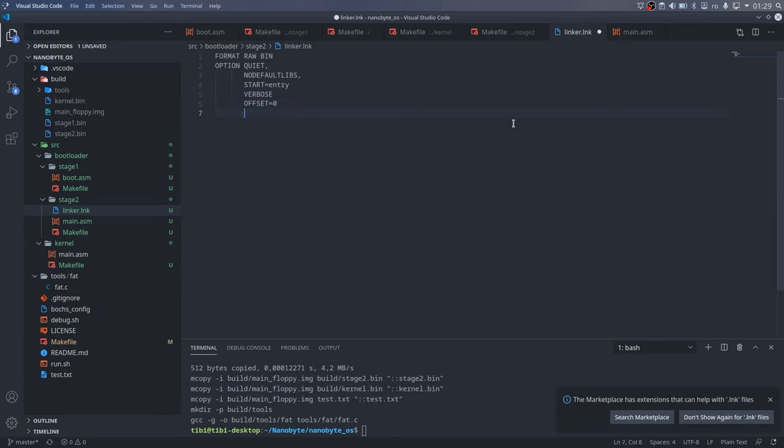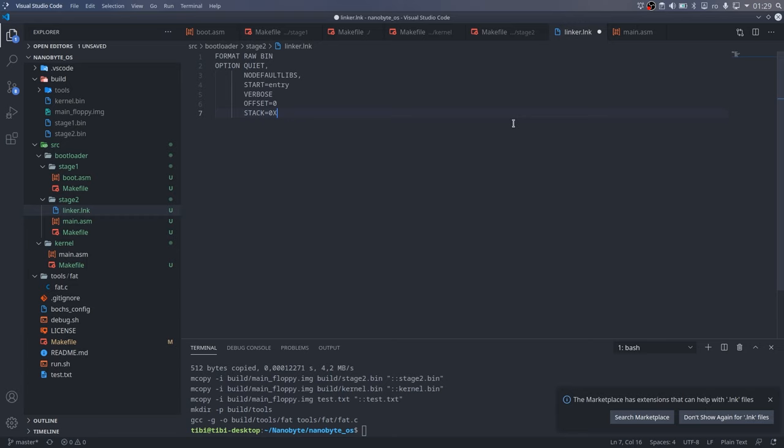The offset equals zero option is similar to the org directive that we have used in assembly, and it tells the linker where our binary is expected to be loaded in memory. This is a disadvantage of using raw binary files. You have to know exactly the address where your program will be loaded at, so that the linker knows what addresses to use when replacing symbols, like function calls, jumps, variables. Standard executable formats used by the operating systems are relocatable, meaning that they can be loaded at any memory address.